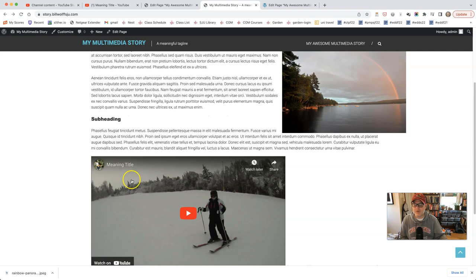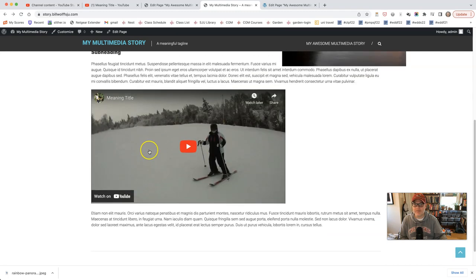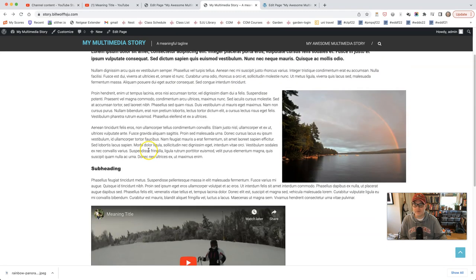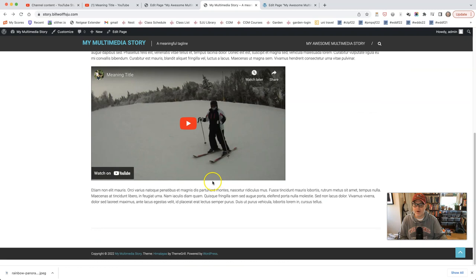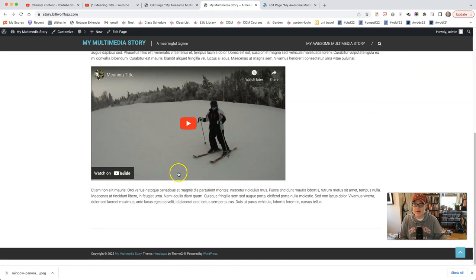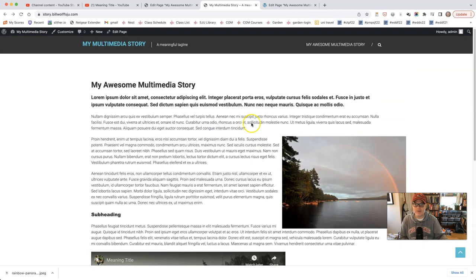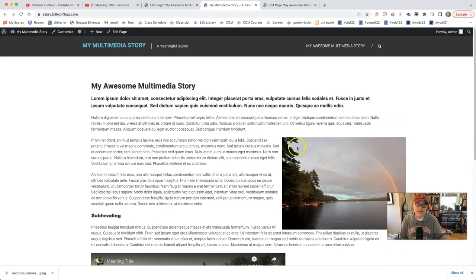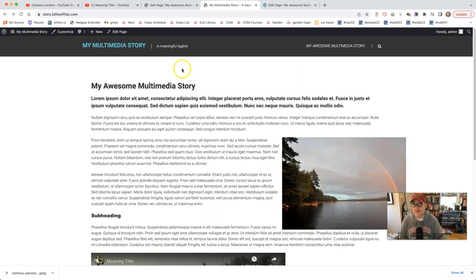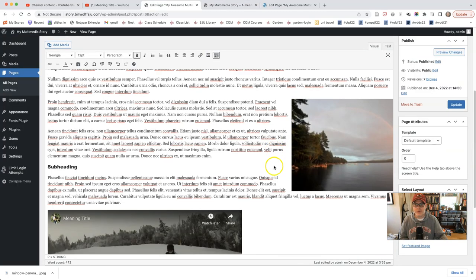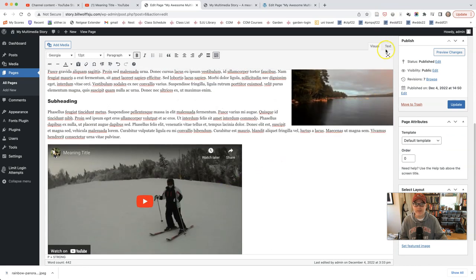Now, you'll notice that the positioning of this is a little strange. It's sort of broken up these paragraphs here. And you might want to have something like this where the paragraphs wrap around. In order to do that, we're going to have to go take a look at the HTML code for a minute under the text heading.